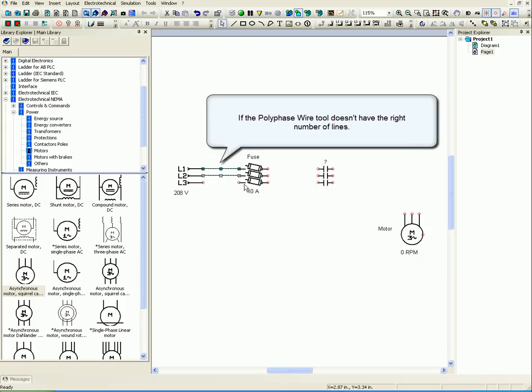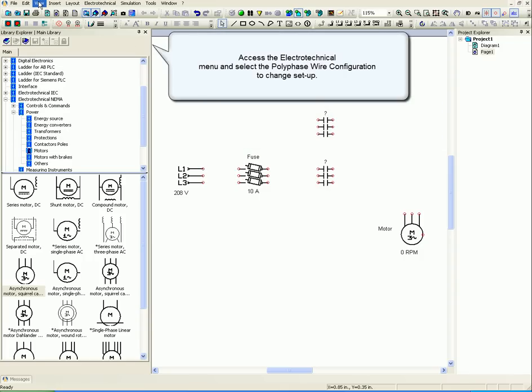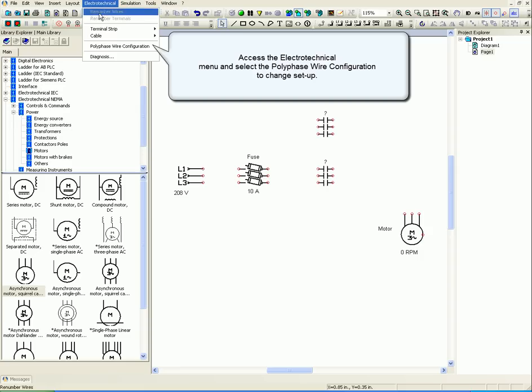If the polyphase wire tool doesn't have the right number of lines, access the electrotechnical menu and select the polyphase wire configuration to change setup.